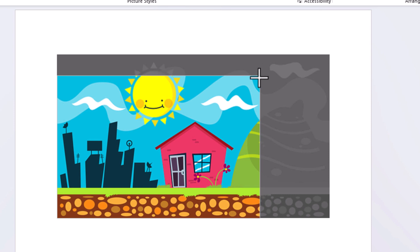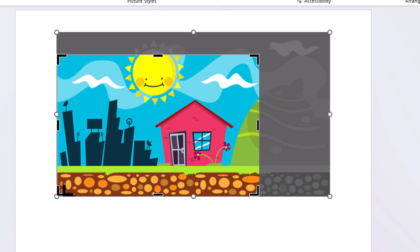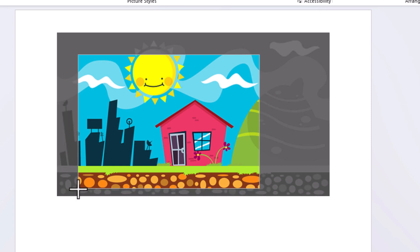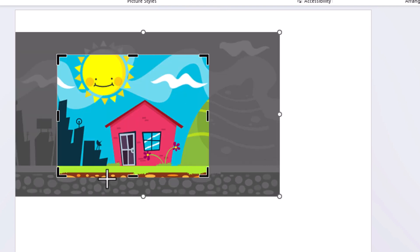I'm going to put it about like this. I'm going to let go of the left mouse button. Now I'm going to drag the other corner in a little. I'm going to put my mouse cursor over that border. I'm going to hold down the left mouse button. Say that I wanted to crop it about like this here. I'm going to let go of the left mouse button.